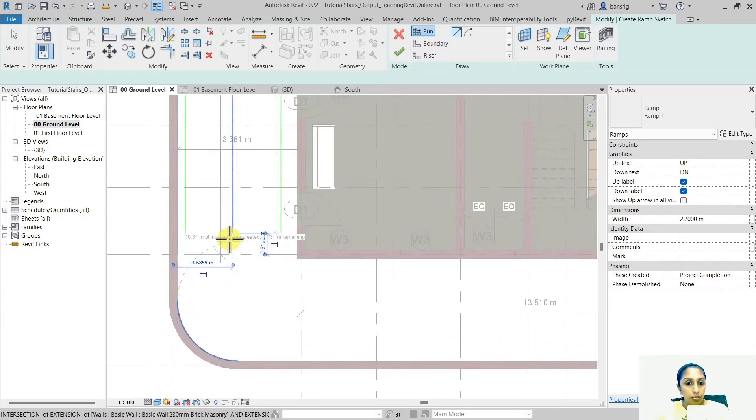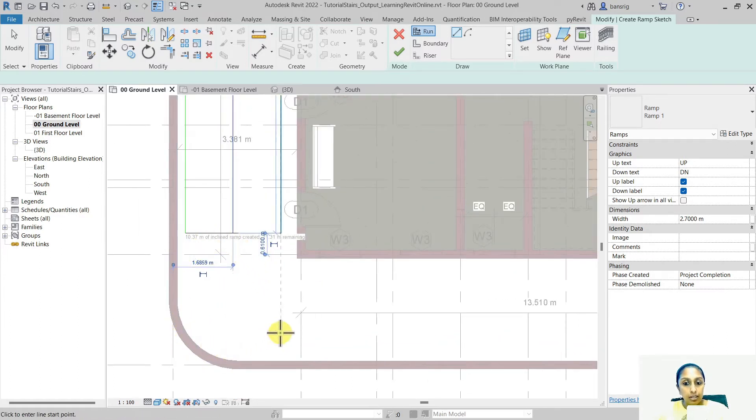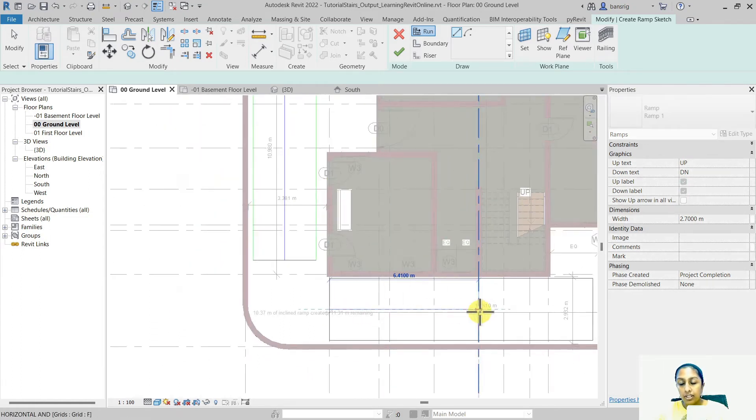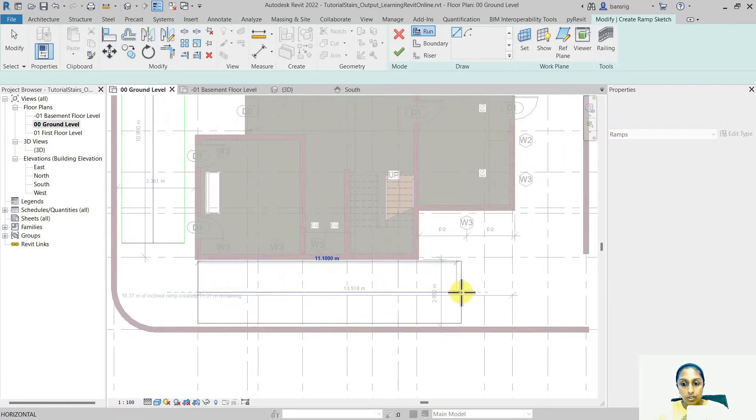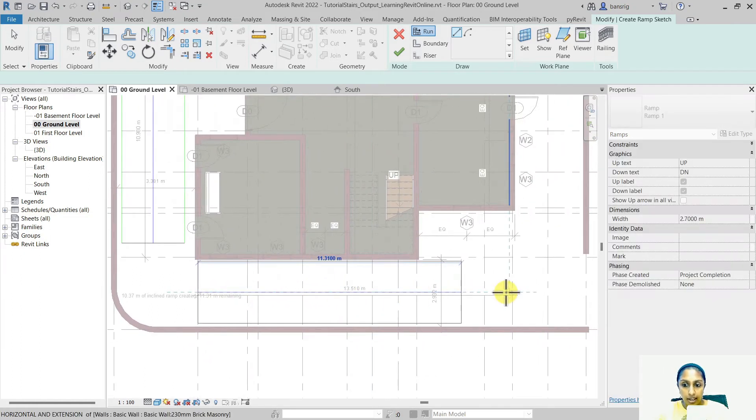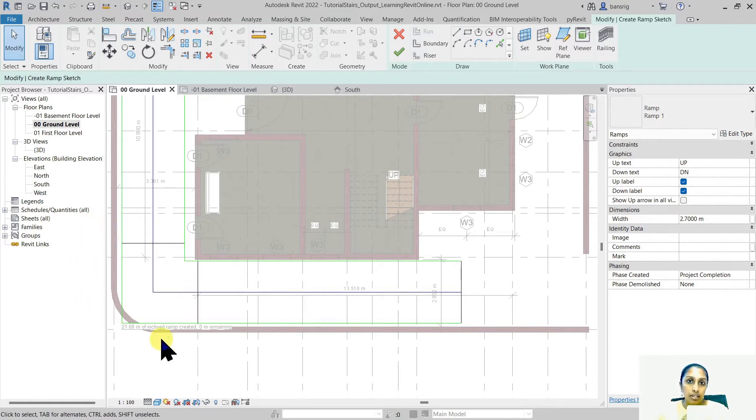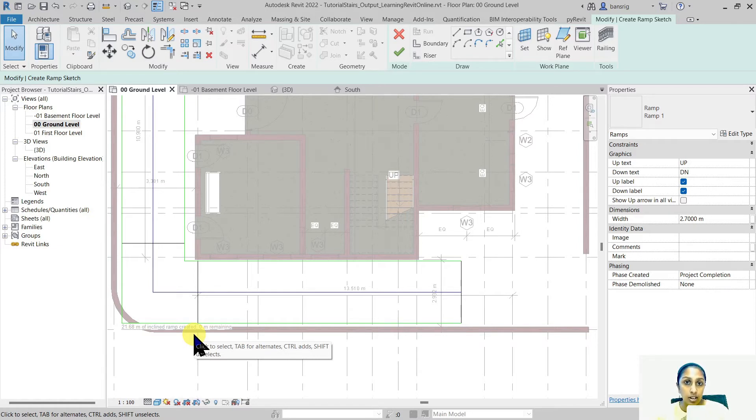I stopped at this point because we will need a landing before we can really start our next run at this point and end here. When we create two runs, the landing is created automatically in between. It's very much similar to what we saw in staircases in our last episode.